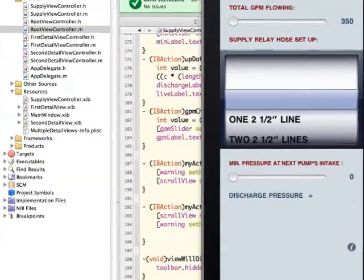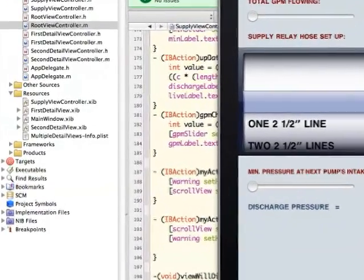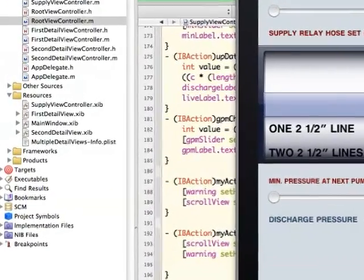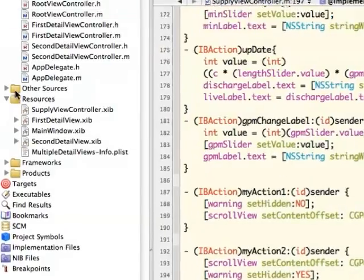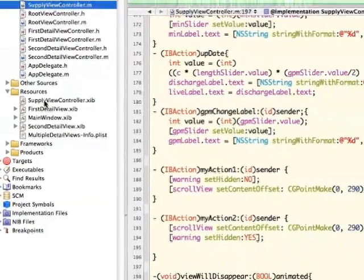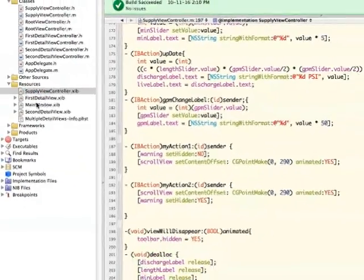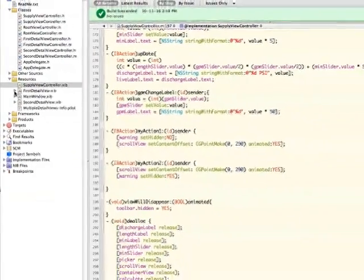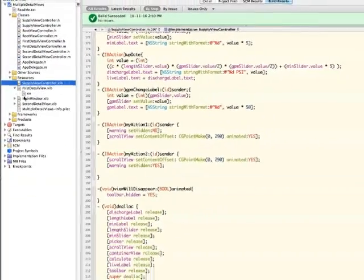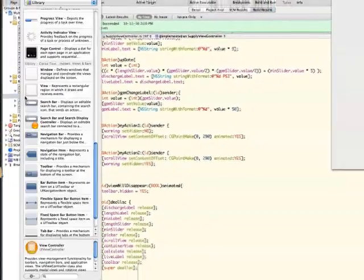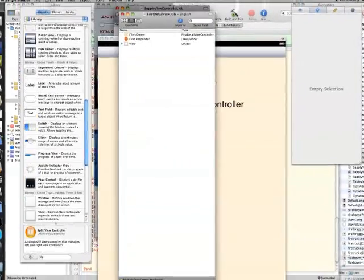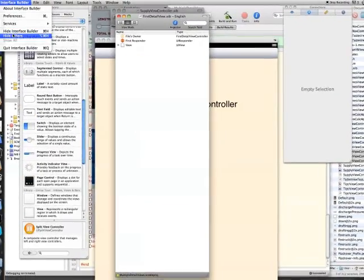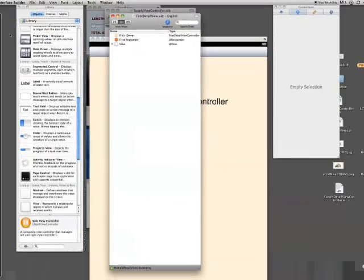You can see the third item showing up there now. The first two are still working like they were, and the third view has showed up. You can see that the nib file is designed for iPod and iPhone, and there was no toolbar there.